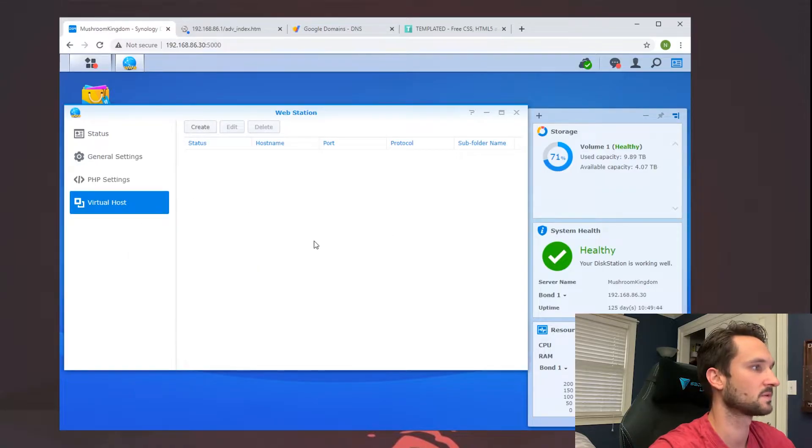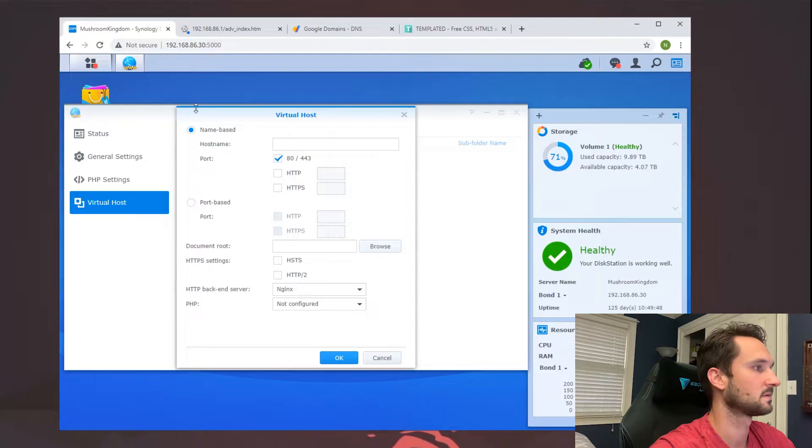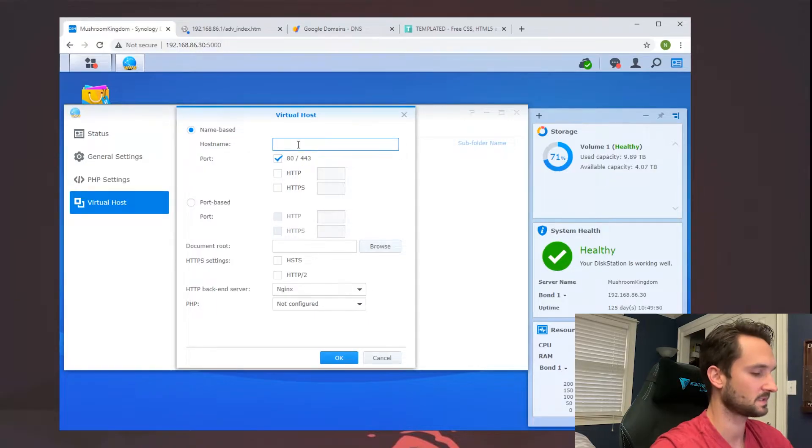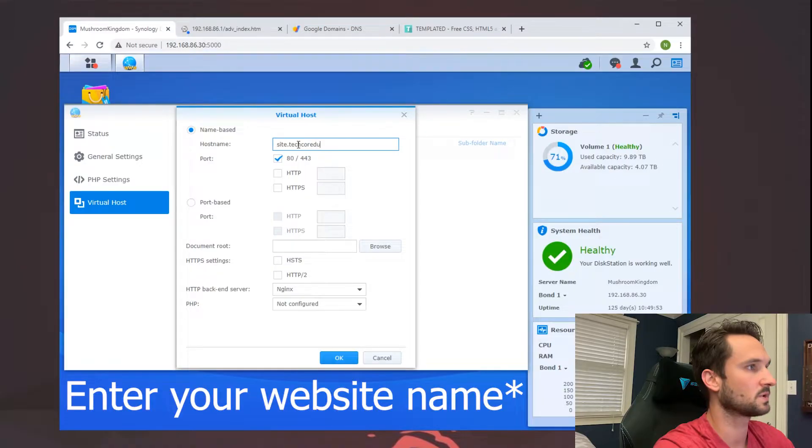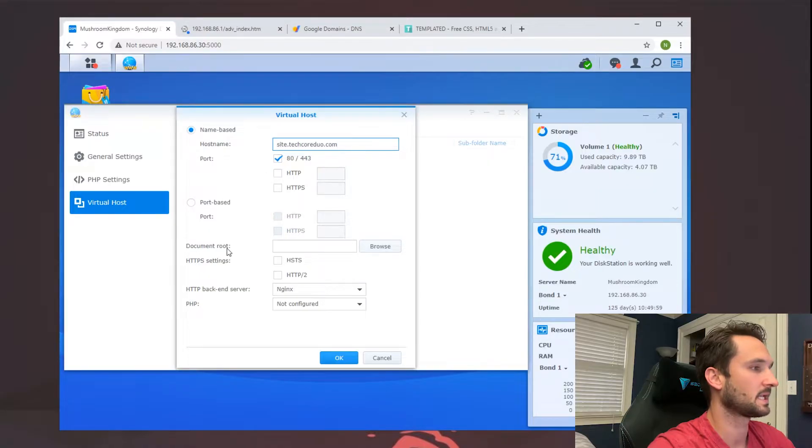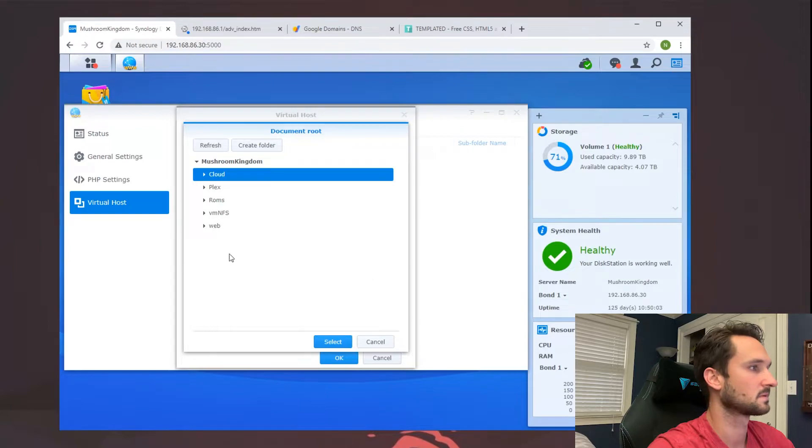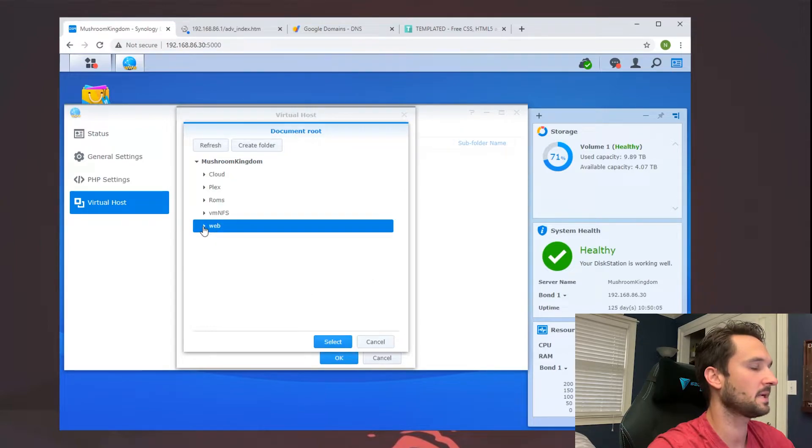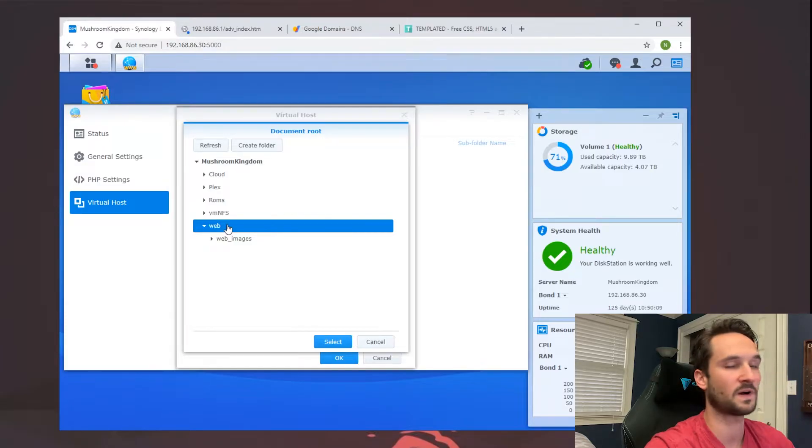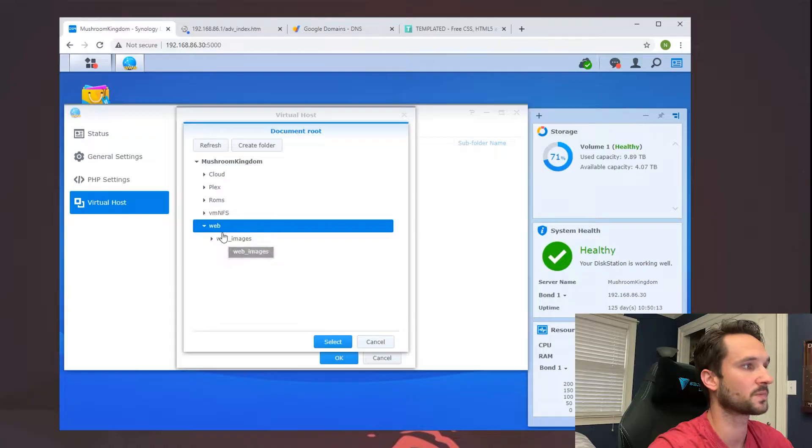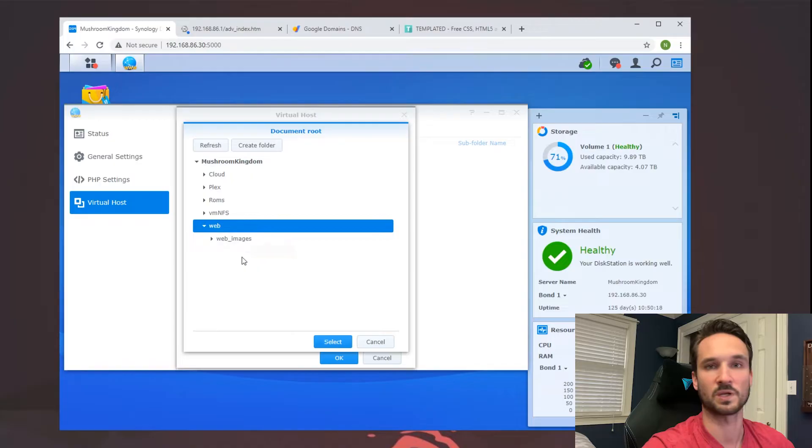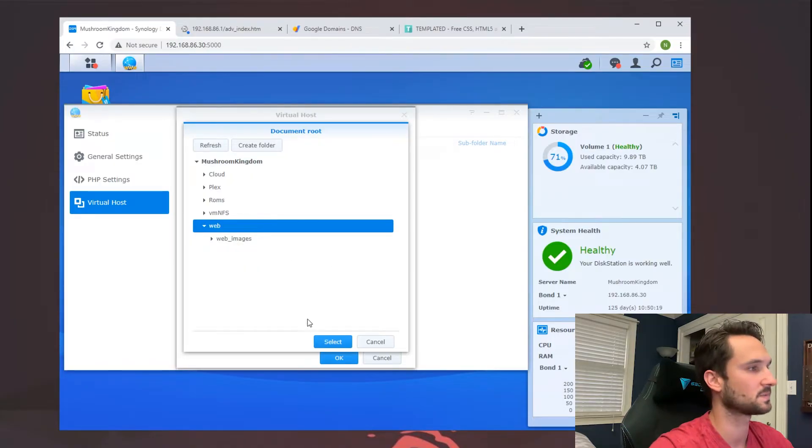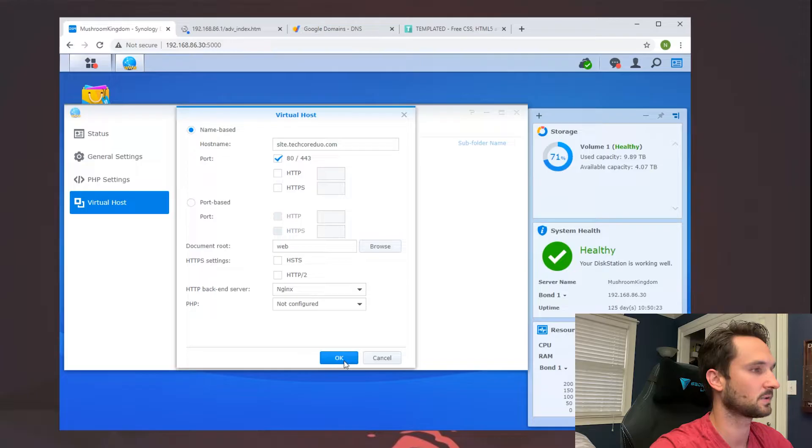And the virtual host. So from here let's go ahead and create a virtual host. This name is going to be site.techcoreduo.com. I'm going to leave it as port 80 and 443. It is asking for a document root. I'm going to click on browse, I'm going to go to 'web,' and I'm just going to install the HTML files under 'web.' I'm going to use that as my root. If you wanted to and have multiple web servers here, you can install different levels of the root here as well. I'm just going to use 'web,' click on select, and then click OK.